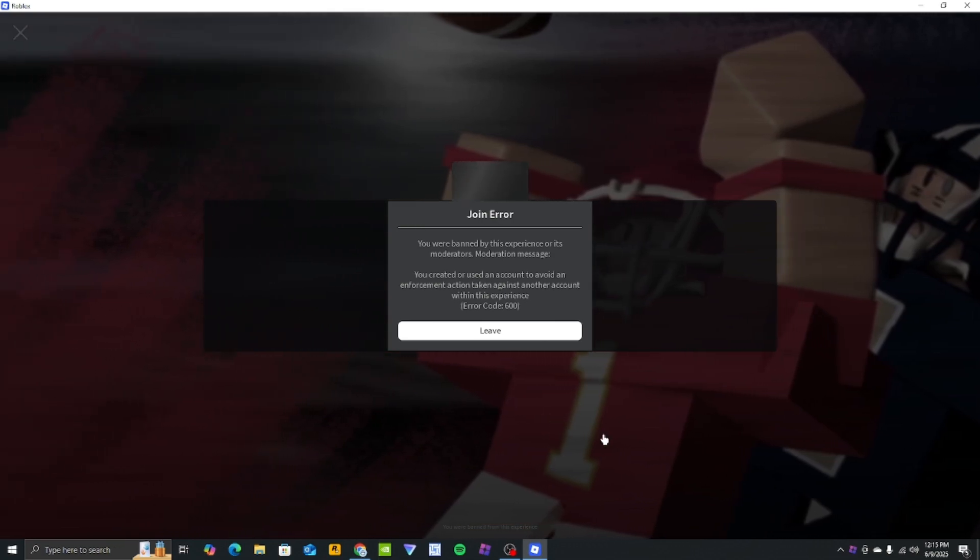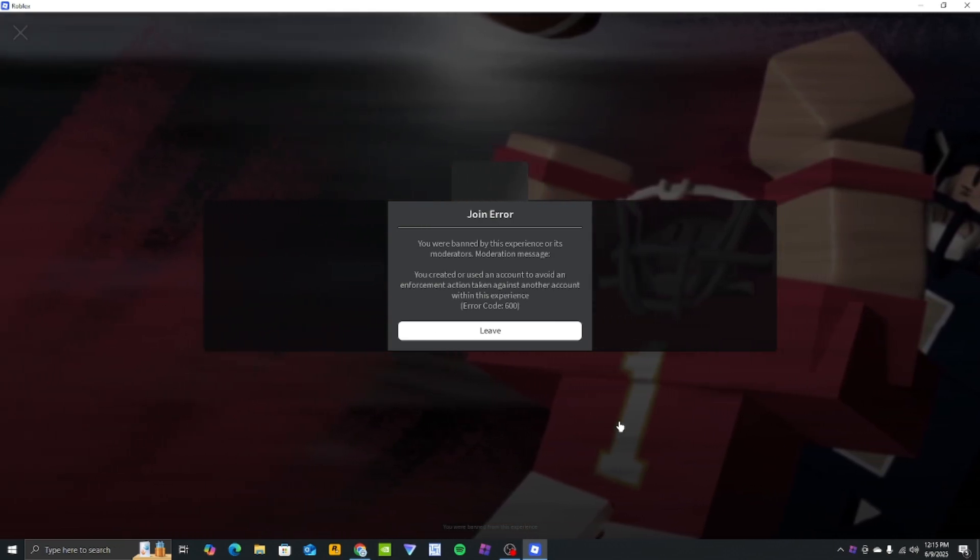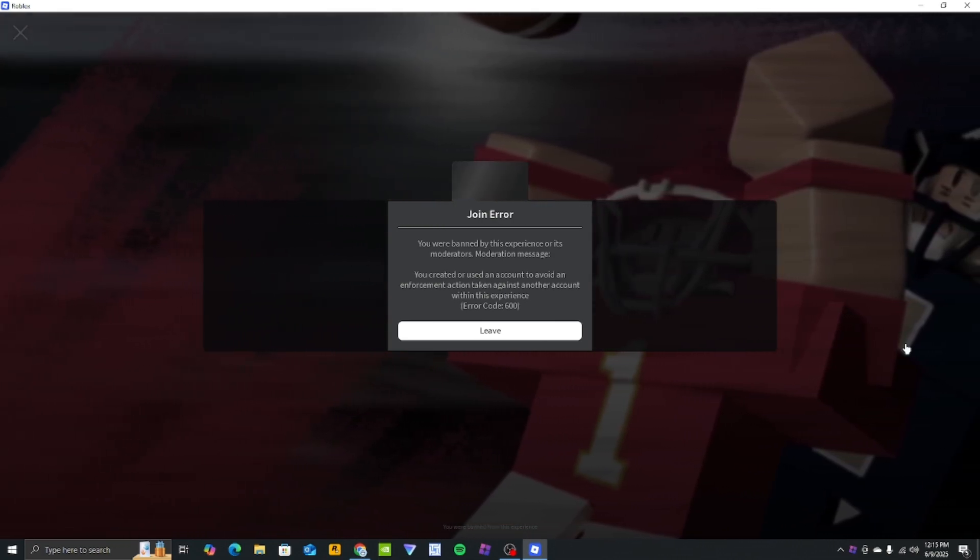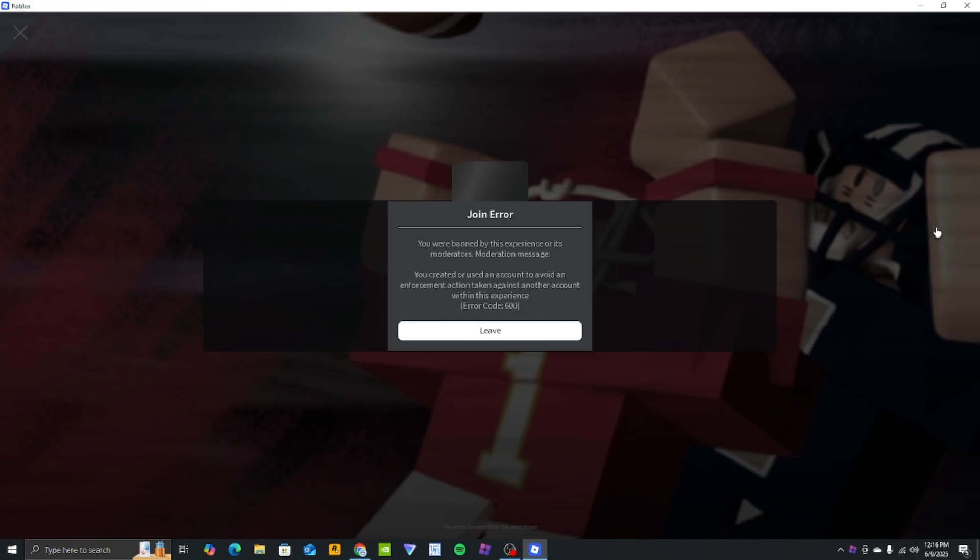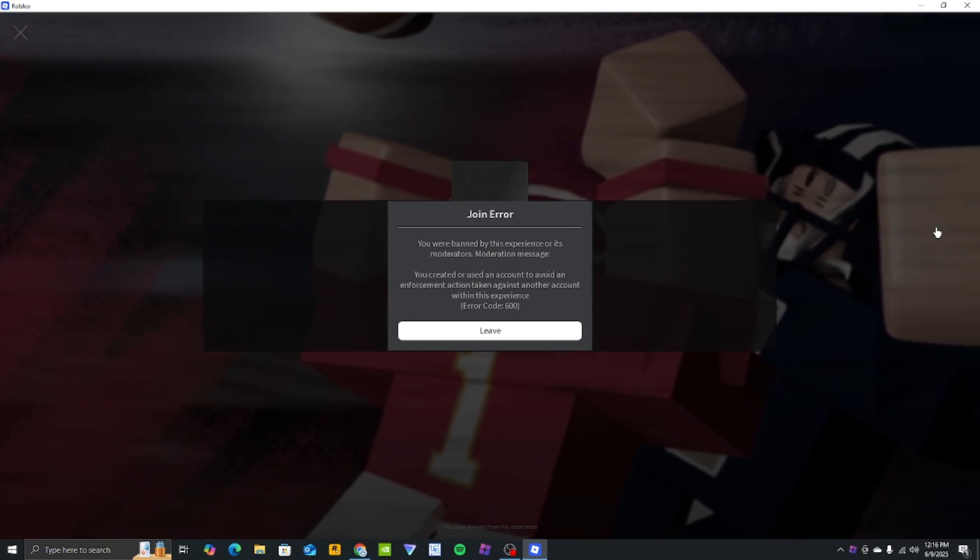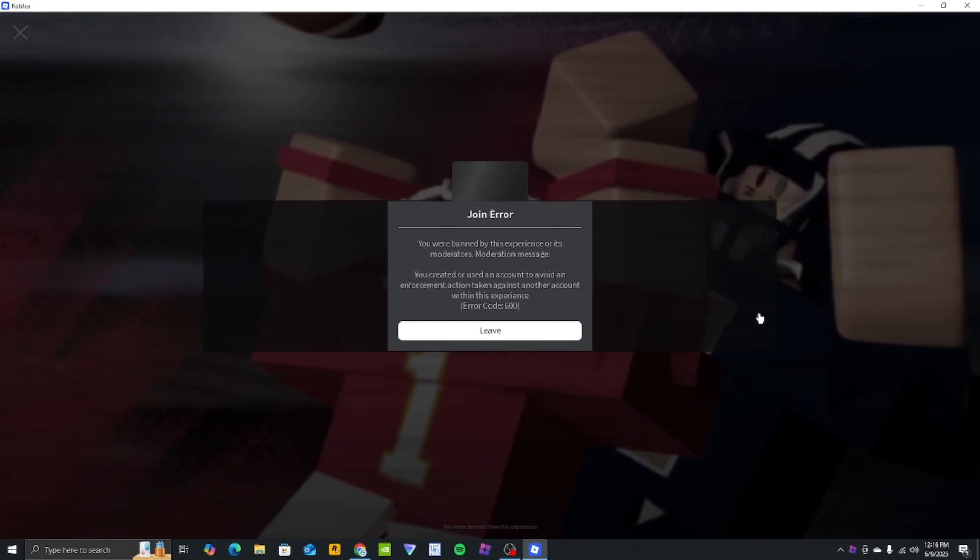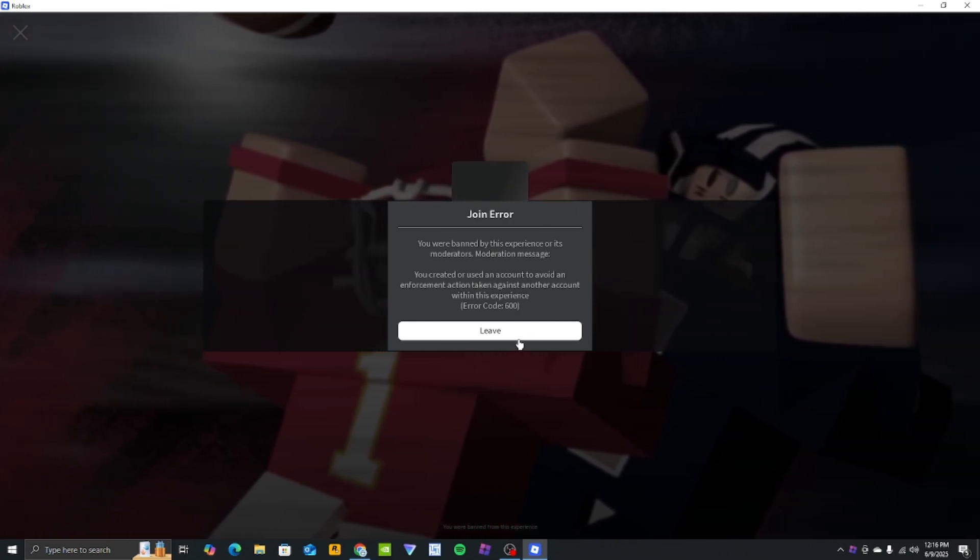Hello everyone, are you experiencing this issue whenever you join a Roblox game? Today I'll show two simple steps to avoid this.